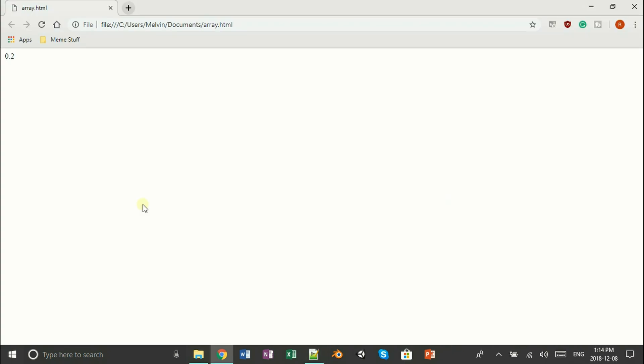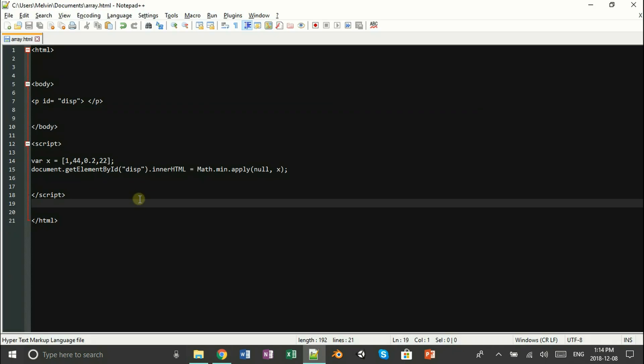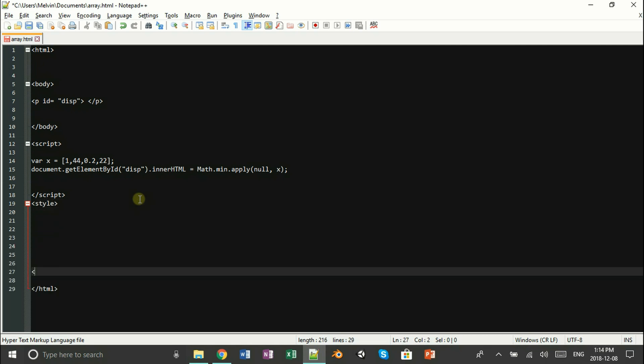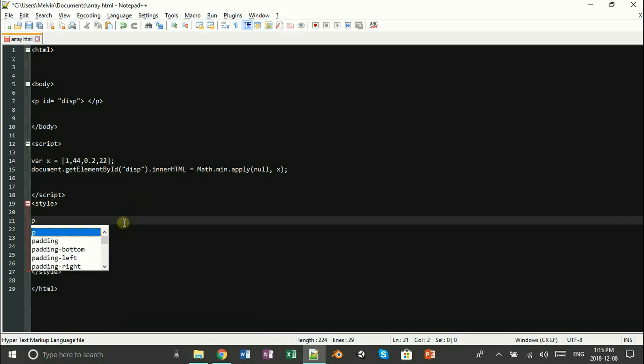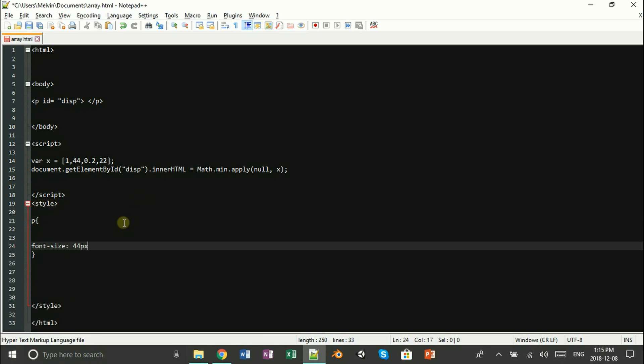Now it shows 0.2, and that's it guys. That's pretty cool, and until next time, RhymeBell out.